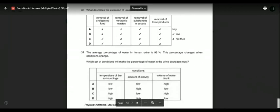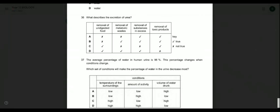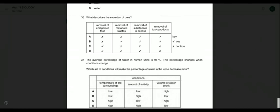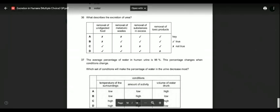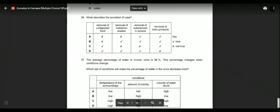Question thirty-six: what describes the excretion of urea? Removal of undigested food is defecation — that's the first option, which is wrong. Removal of metabolic waste, removal of substances in excess, and removal of toxic products can all describe excretion of urea. So looking at the options, the answer is B, because removal of undigested food belongs to defecation, not excretion.